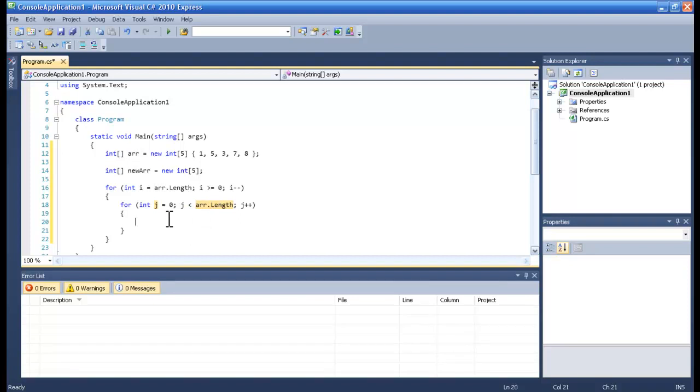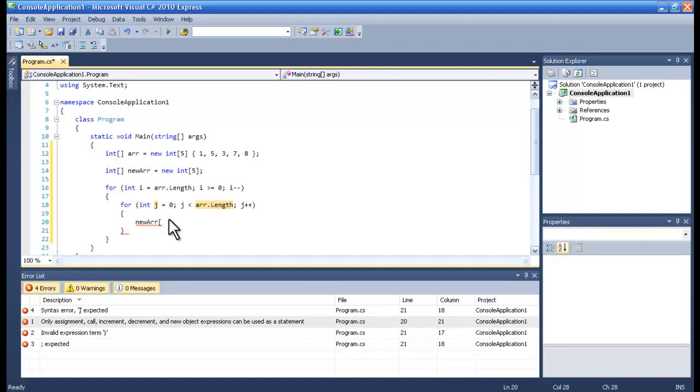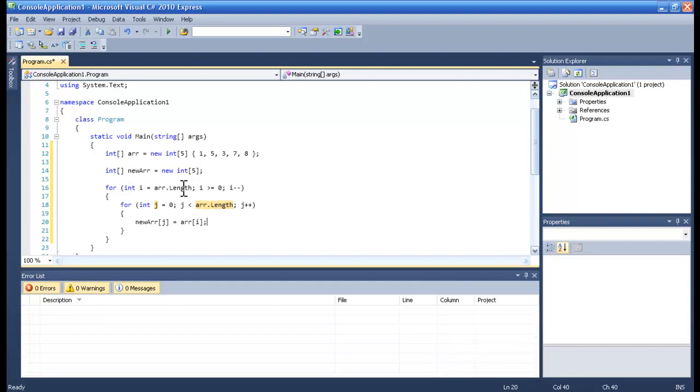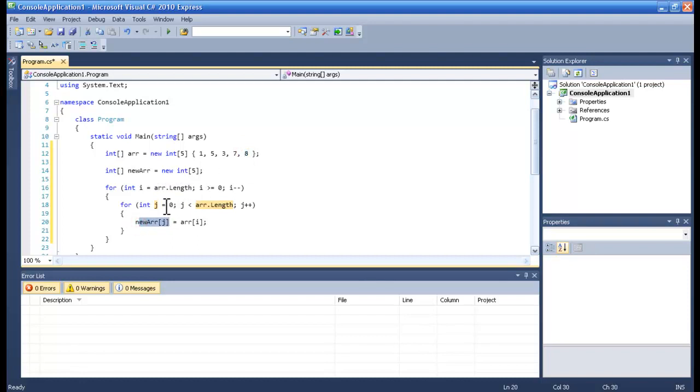Then we want that nu r of j will be the same as r i. So whatever will be in this one, that will be like the number 8. This one which is 0 will get 8.